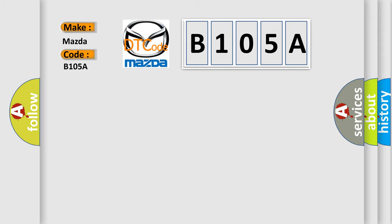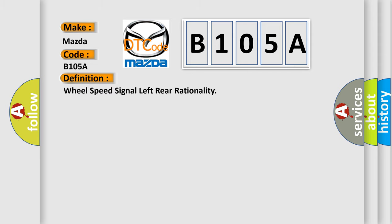The basic definition is Wheel speed signal left rear rationality.